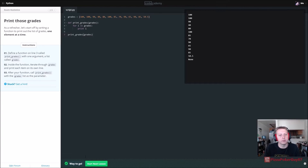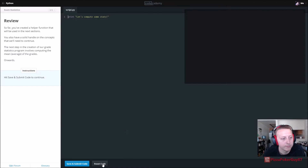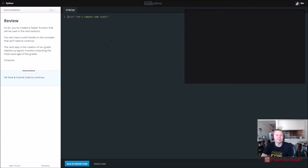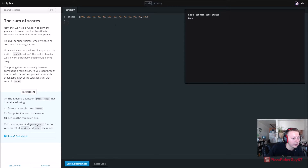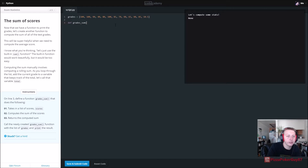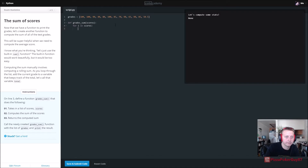And that should be good — there are all our grades. Now let's compute some stats. On line three, define a function called grades_sum. def grades_sum takes in a list of scores. Inside, we set total = 0 initially, then for i in scores: total = total + i.